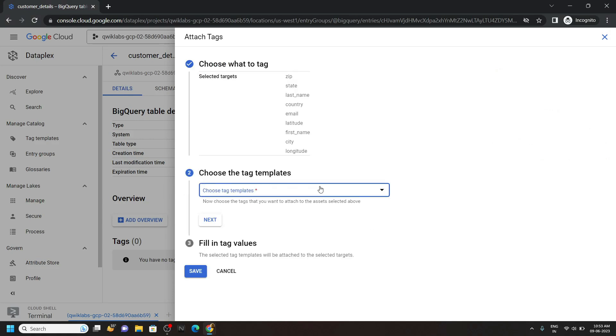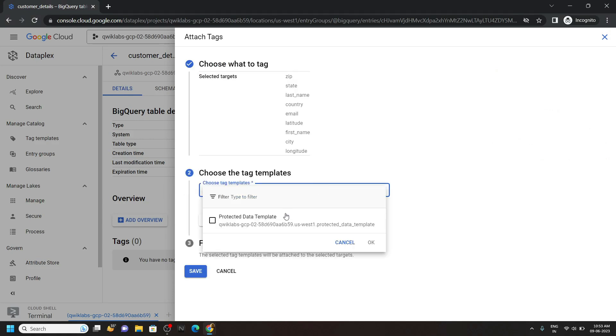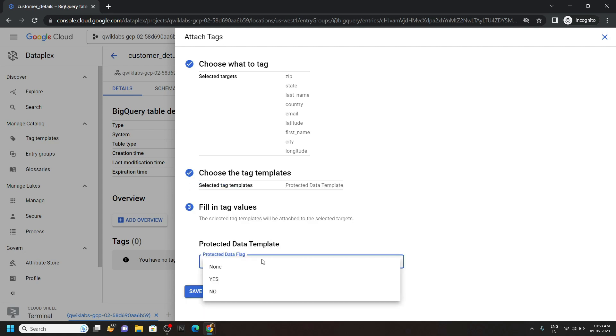Then choose the template. For protected data flag, choose yes. And click on save.